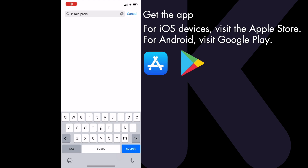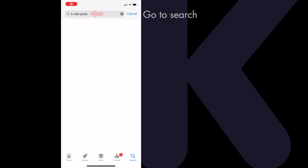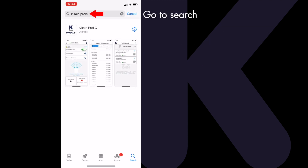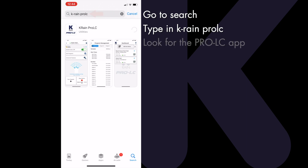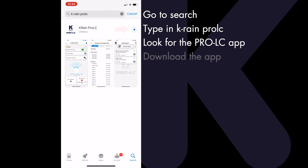To get the free app for iOS devices, visit the Apple Store. For Android, visit Google Play. On your phone or tablet, go to search, type in KRain Pro LC, look for the ProLC app, and download the app.